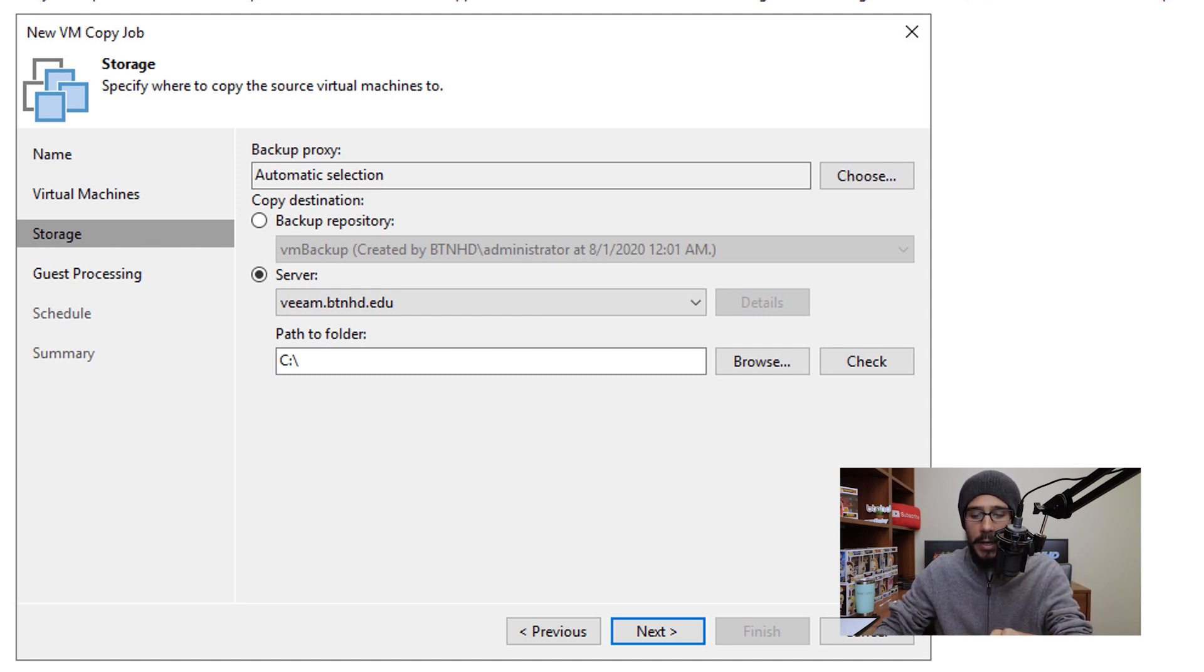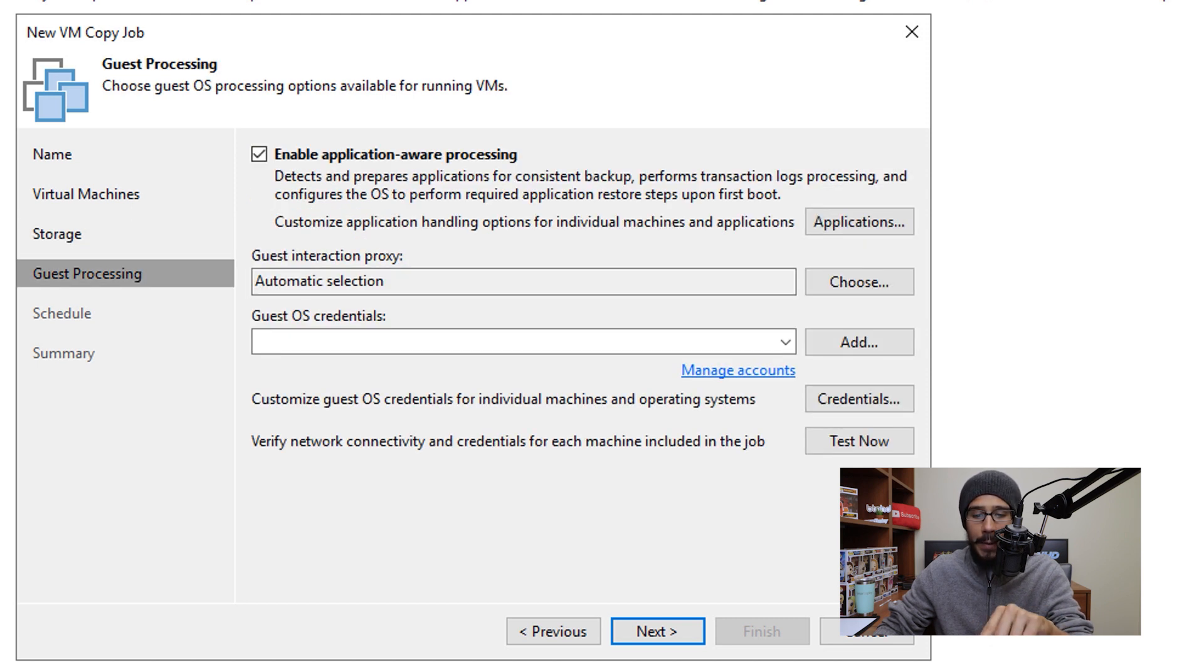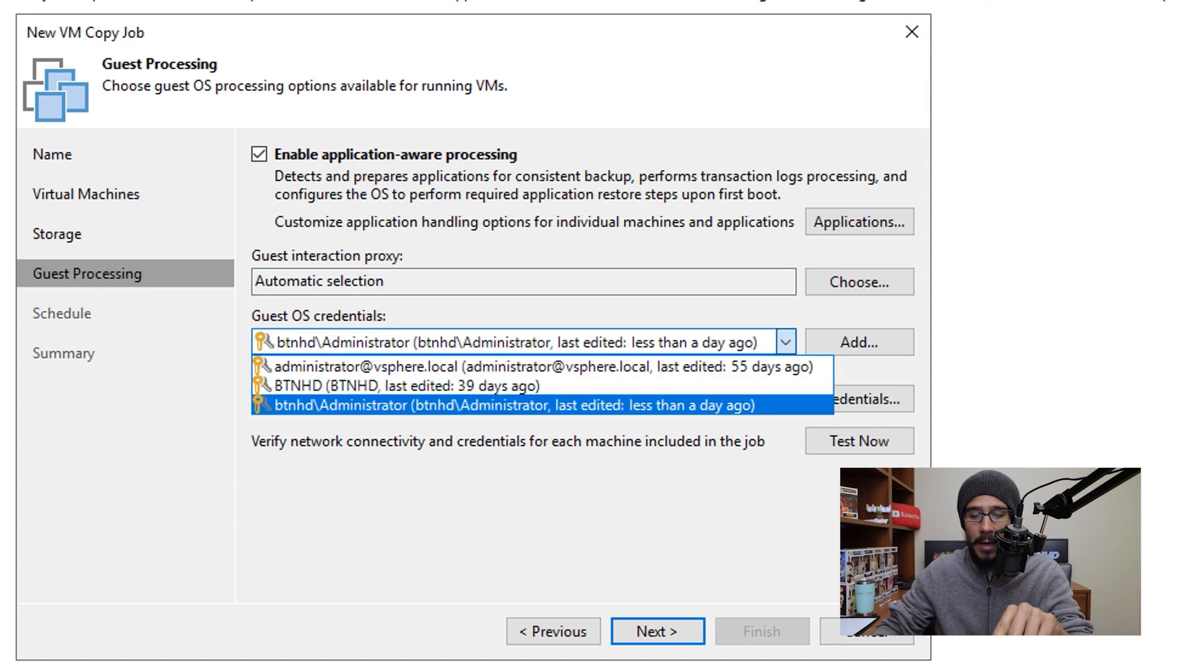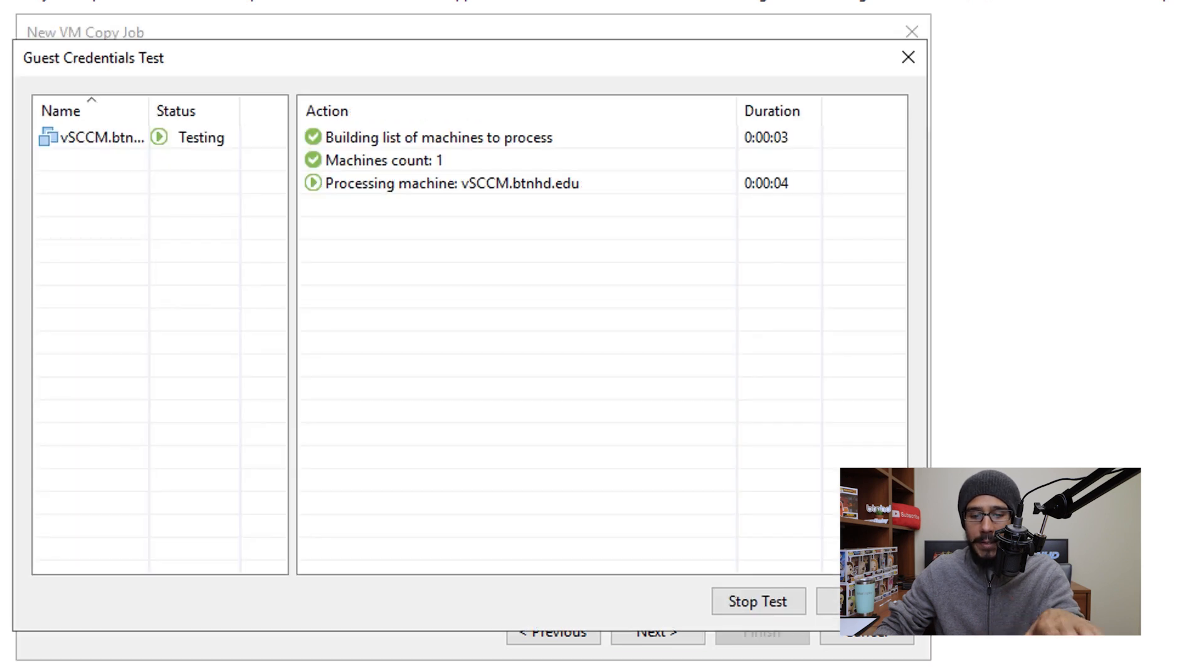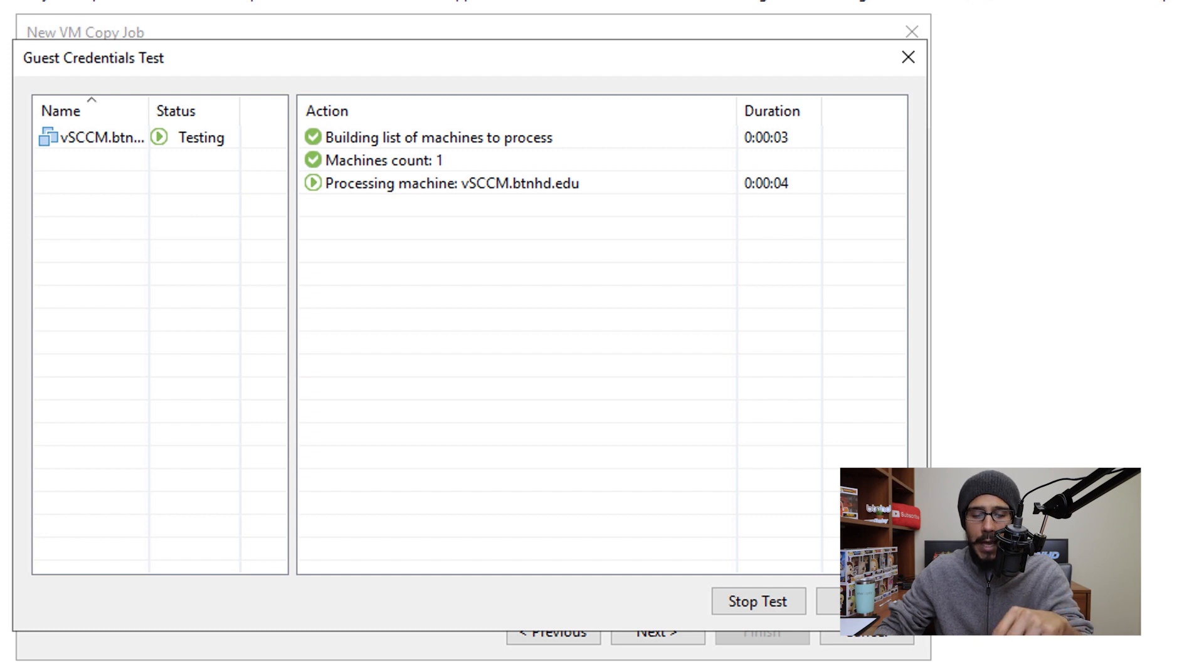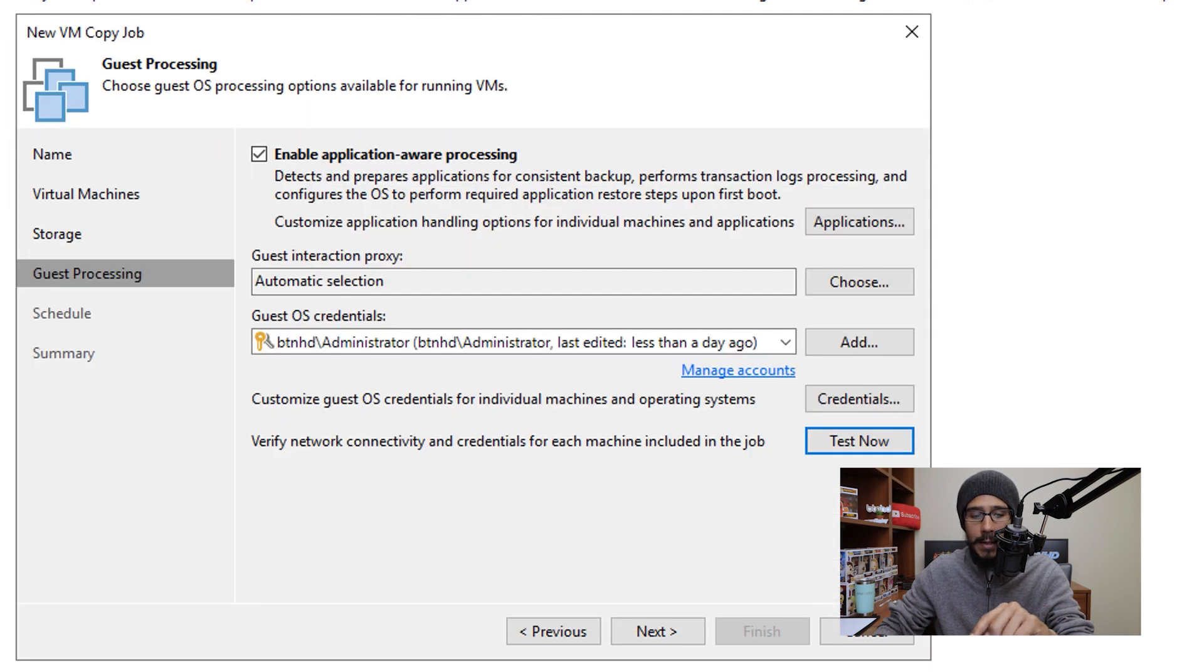Then once you're done here, click on Next. I'm definitely going to enable the application-aware processing. I'm going to click on the drop-down menu on the Guest OS Credentials and then click on one, and then click on Test Now. You're going to get this nice little dialog box to test out the credentials. If everything works well, you should get green check marks with a success. That is a good thing, and close it.